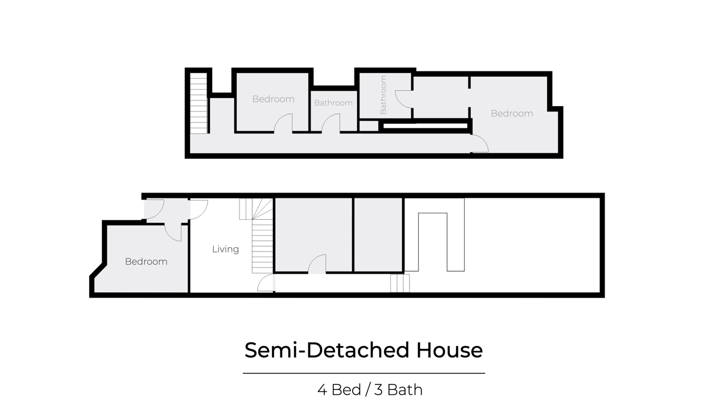Like many semi-detached houses, the layout is long and narrow with a hallway that leads to the open-plan kitchen, living and dining area.